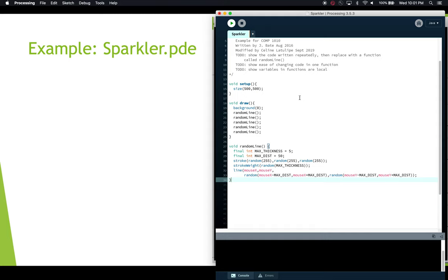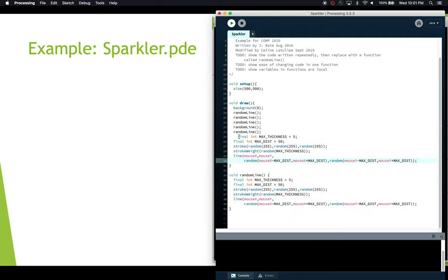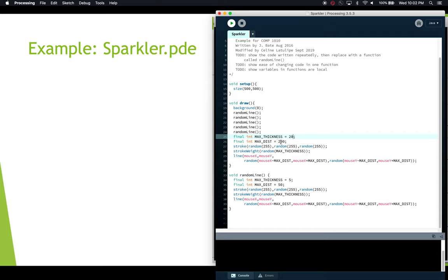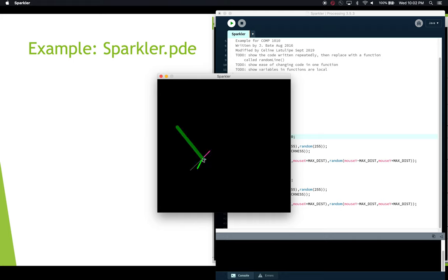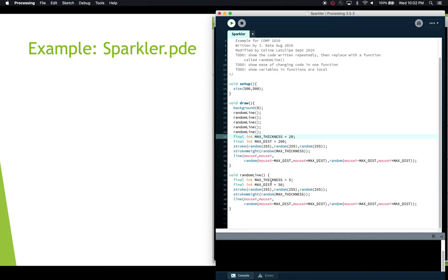To demonstrate that variables in one function are truly local: I'll paste copies of maxThickness and maxDistance inside draw as well, giving both draw and randomLine their own separate copies. I'll change draw's maxDistance to 200 and maxThickness to 20 — making really big, long lines. When we run it, you can see that occasionally we get a gigantically thick, really long line, using the local variables from draw, not the ones inside randomLine.